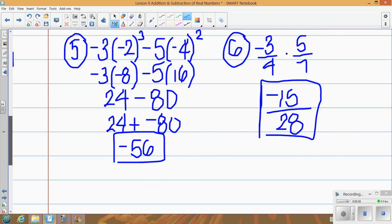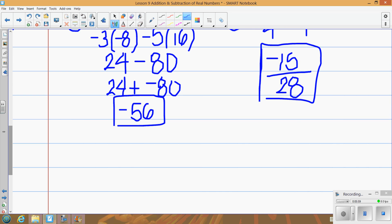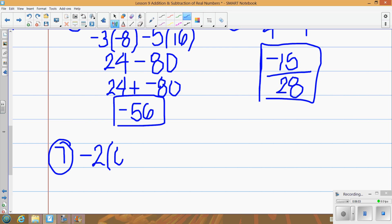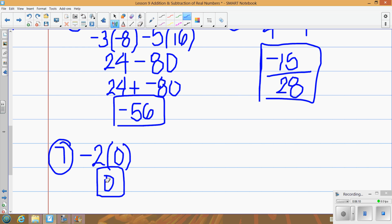What if I have negative 2 times 0? Zero times anything is just 0. Whether it's negative or positive, it doesn't make any difference — it's always going to be 0.